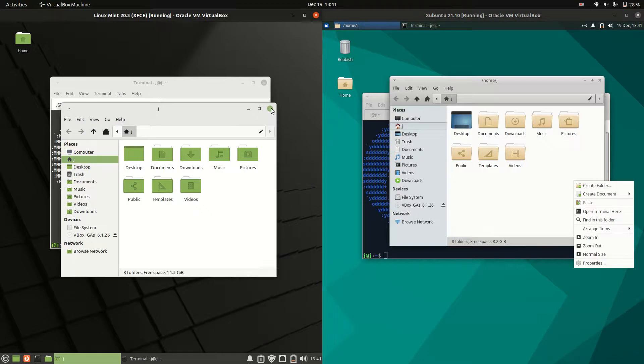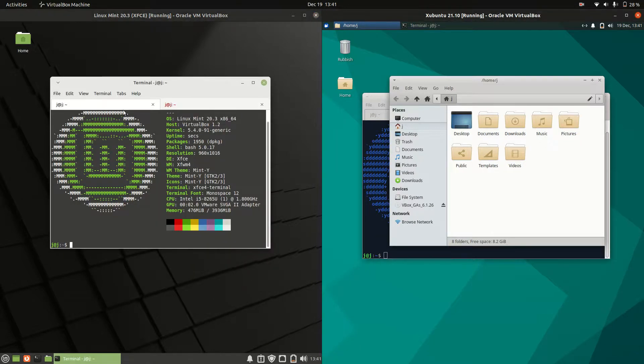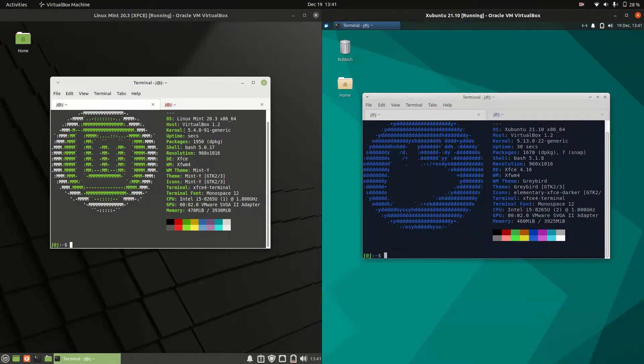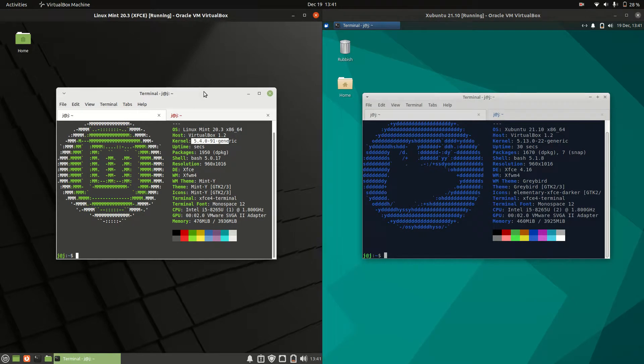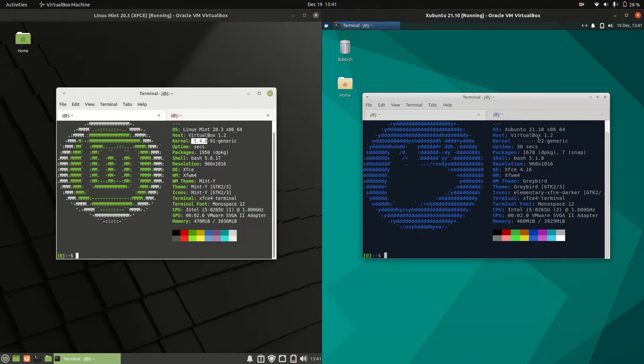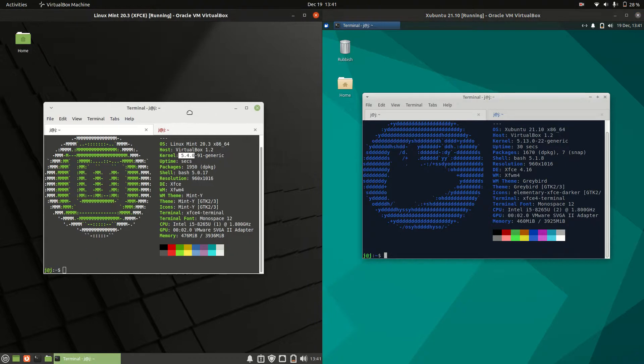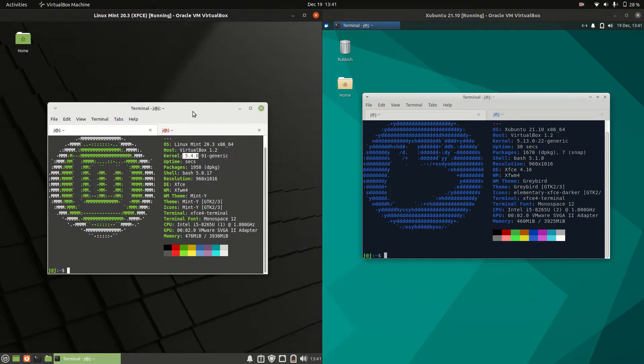Moving to the back-end specs, the kernel is older for Linux Mint because it's running on a more stable version of Ubuntu—kernel 5.4. Zubuntu runs the 5.13 kernel because it's a later version of Ubuntu. Linux Mint uses the long-term service release of Ubuntu, so you'll always have that older, more stable kernel.